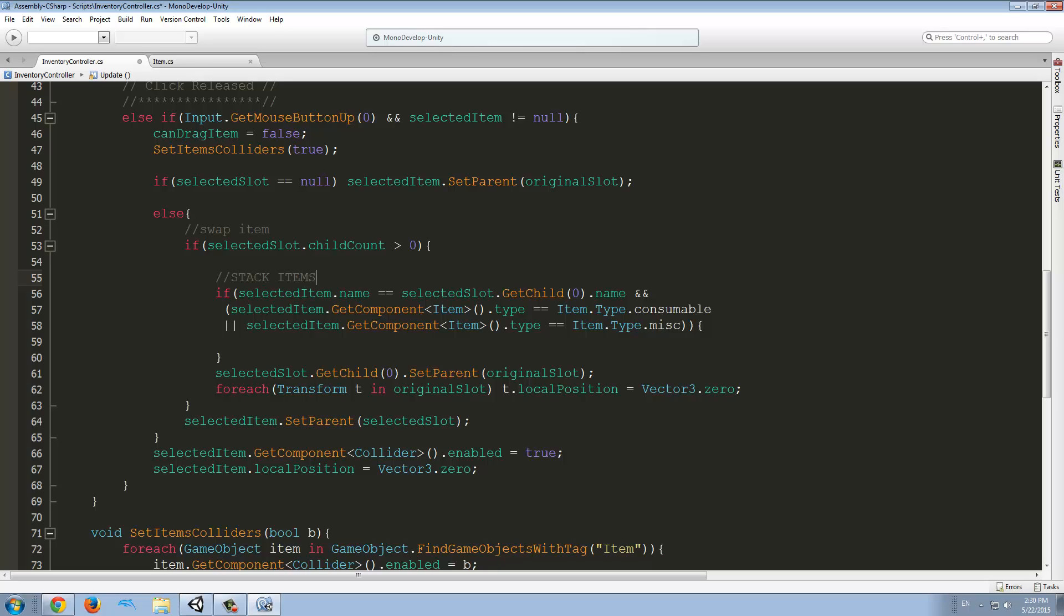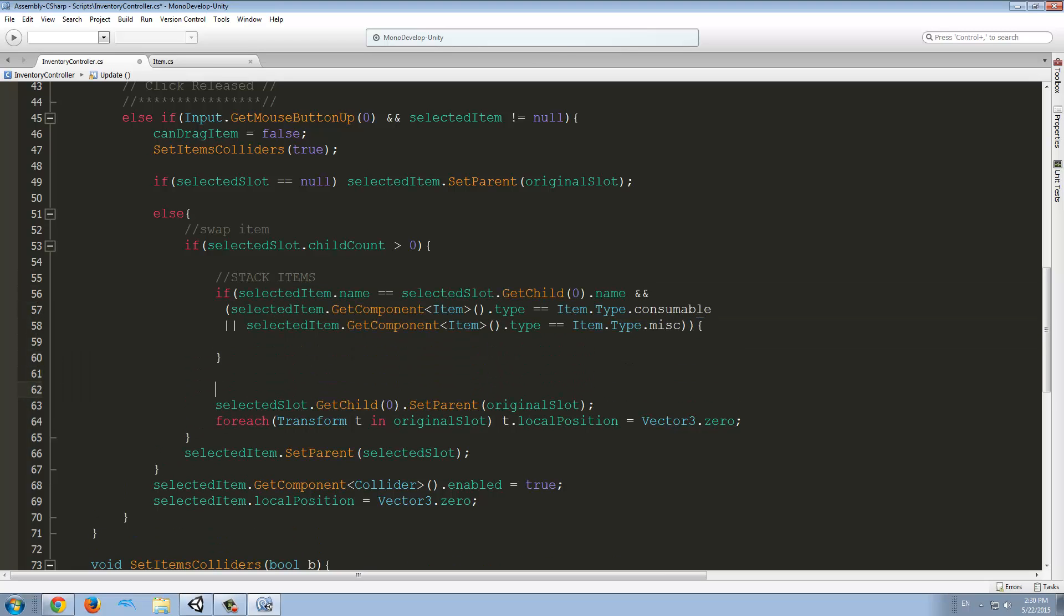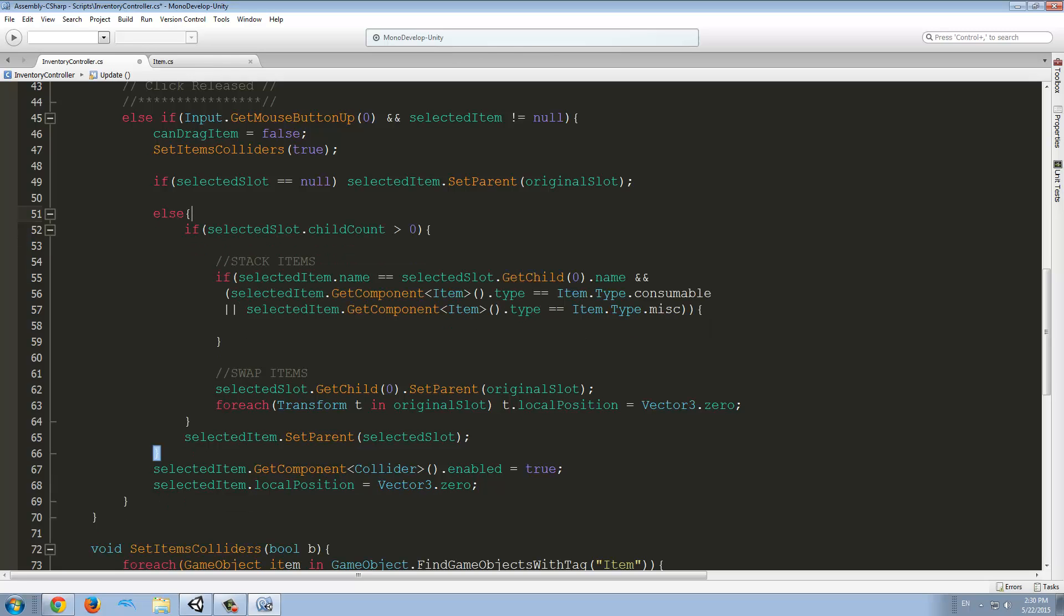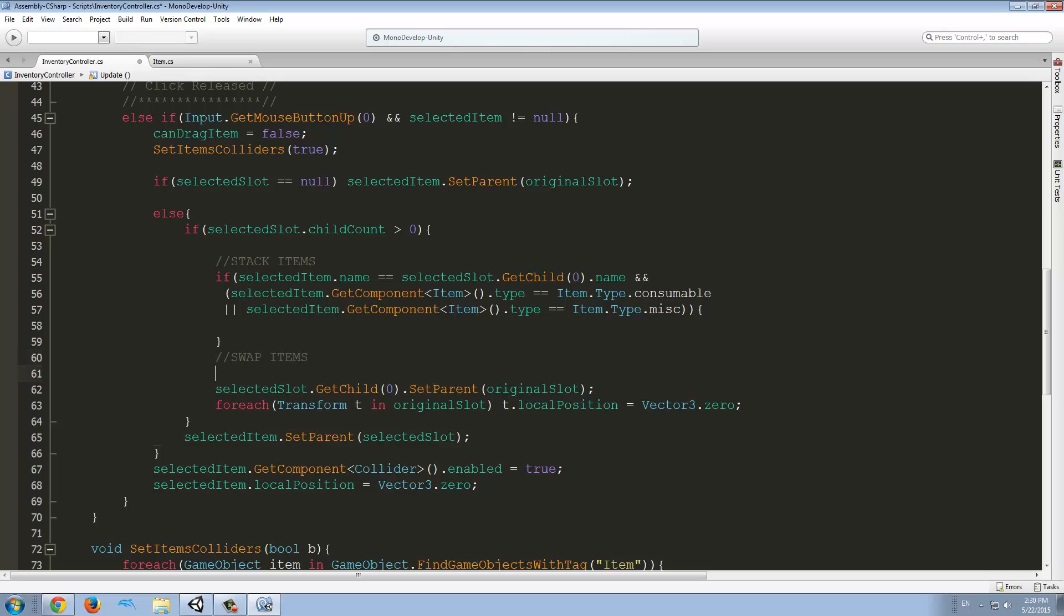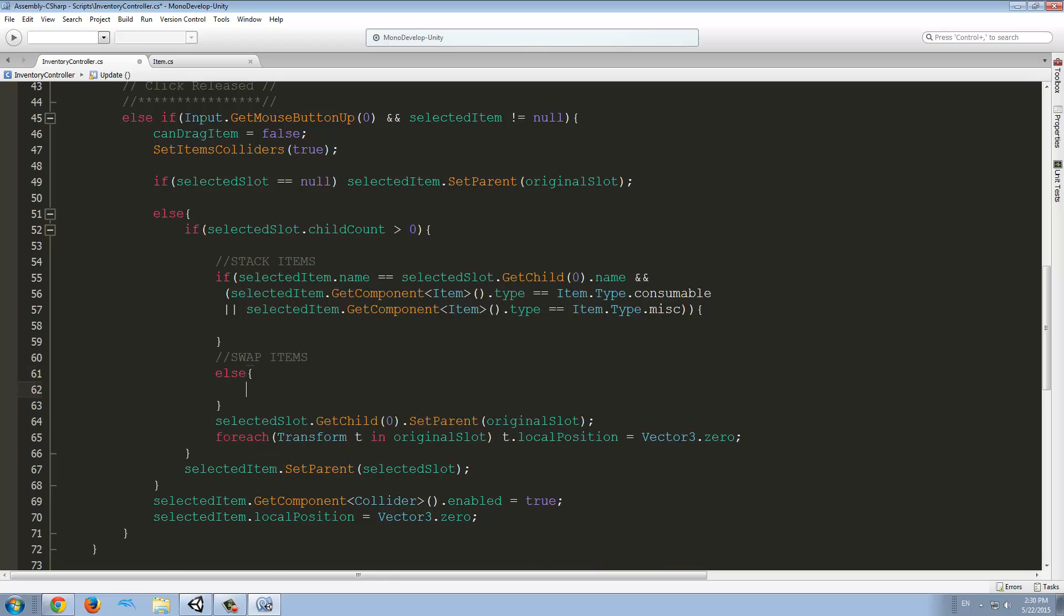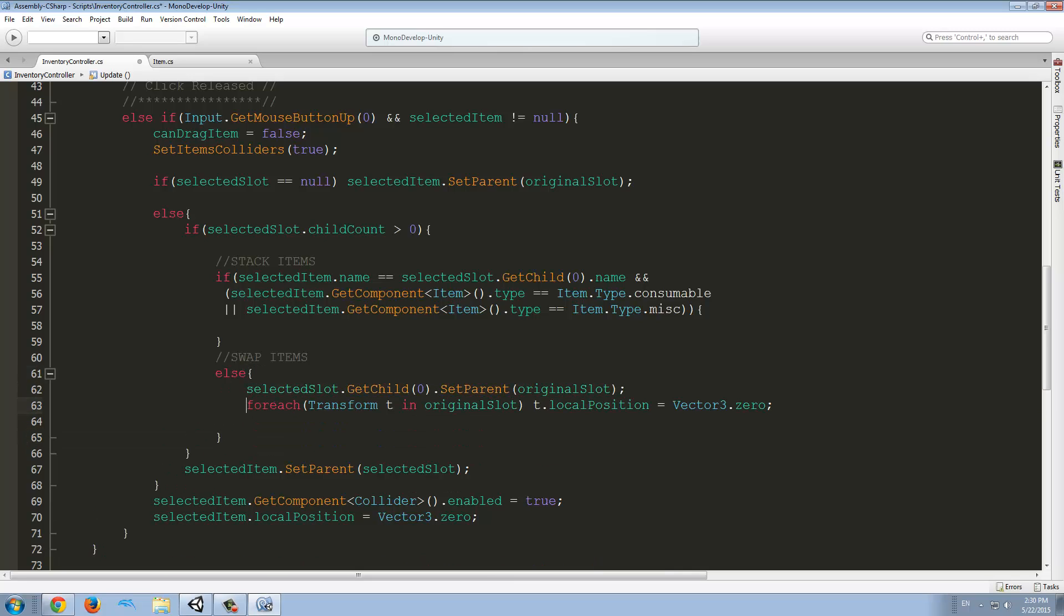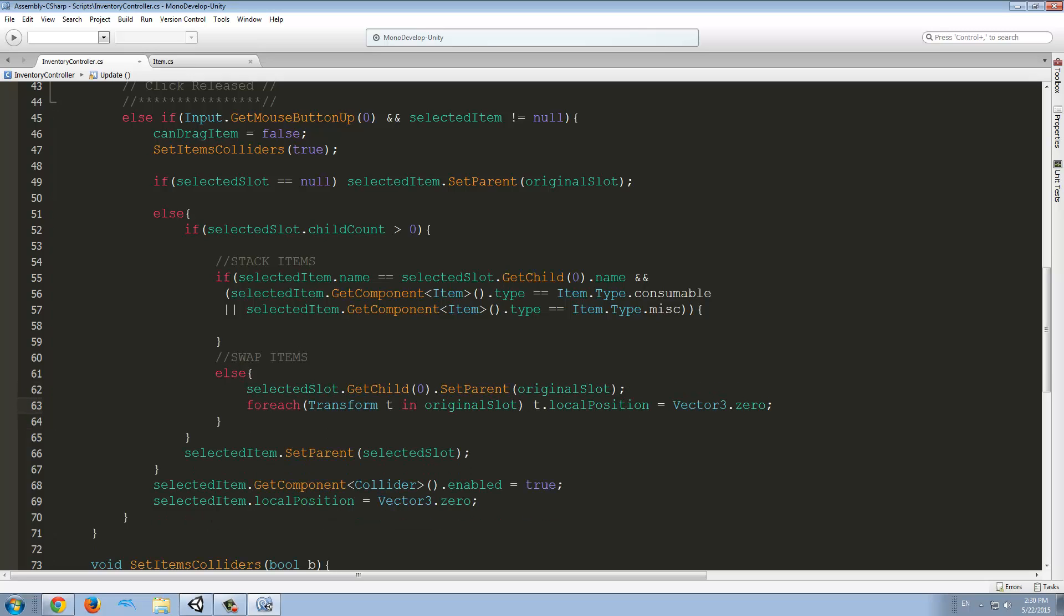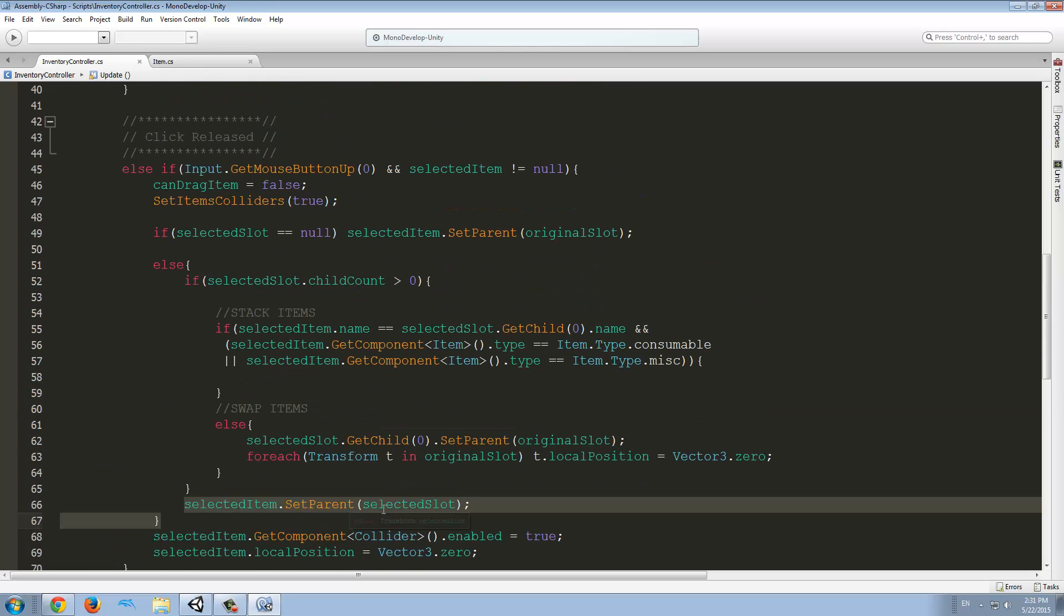So now here, I'm going to make a new comment, here I'm going to say stackItems. And if this condition does not meet, we're going to swapItems. If these conditions meet, we're going to stack the items, if not, that means else, else we're going to do this. And if you just want me to do that, you can press Alt, and then up or down to move the line of your code. So if it's like this, we're going to do that, else, we're just going to put the selectedSlotItem into the original slot, and then for each transform in the original slot, we're going to set their position to zero. And after that, we're going to do the rest, but let's try this for now.